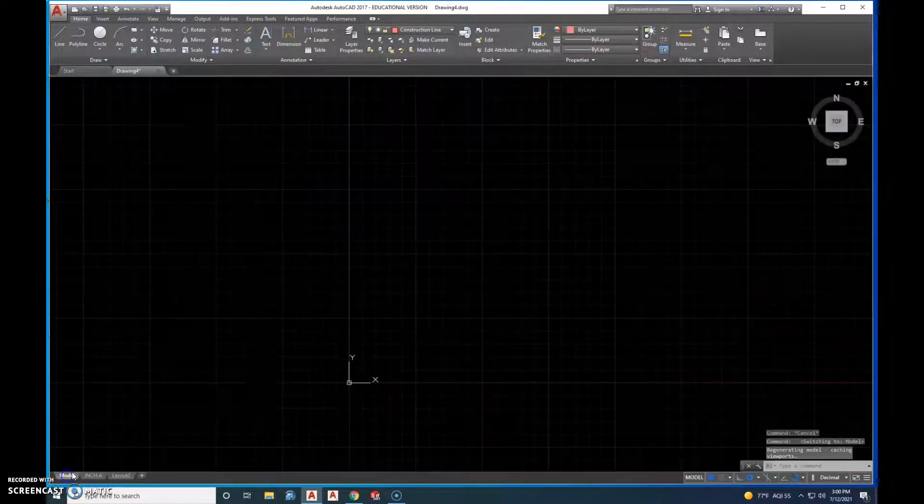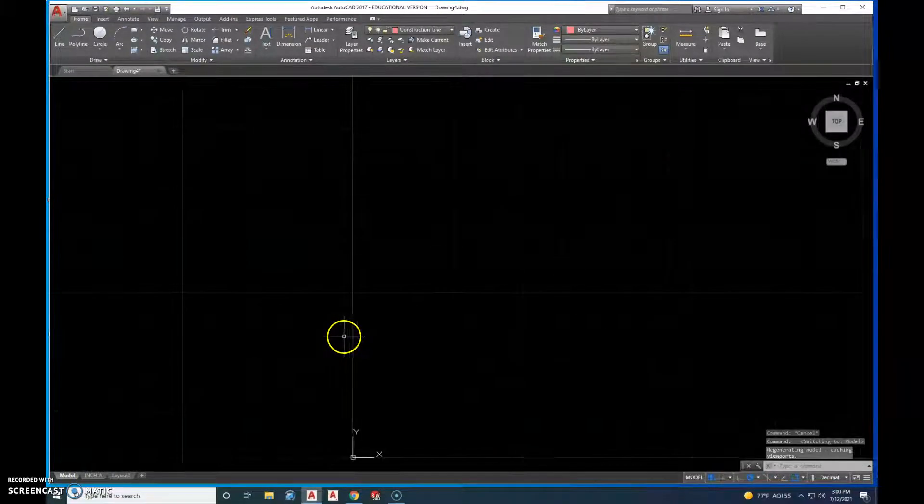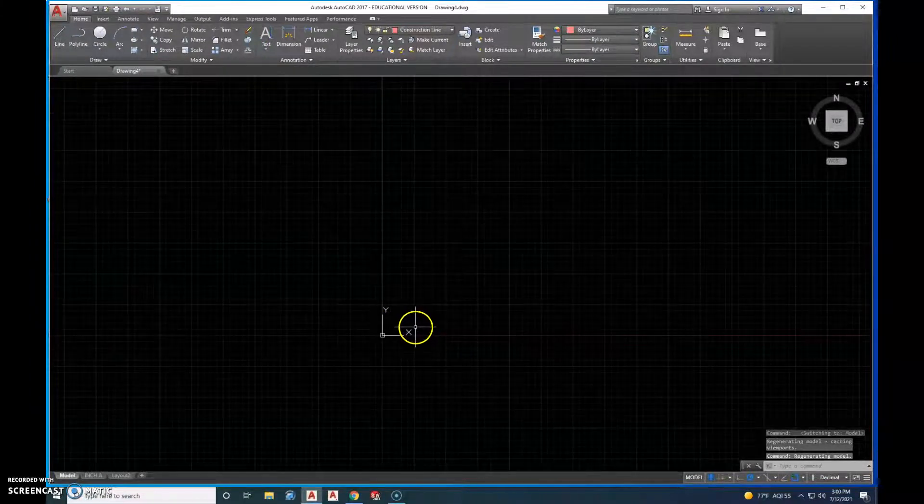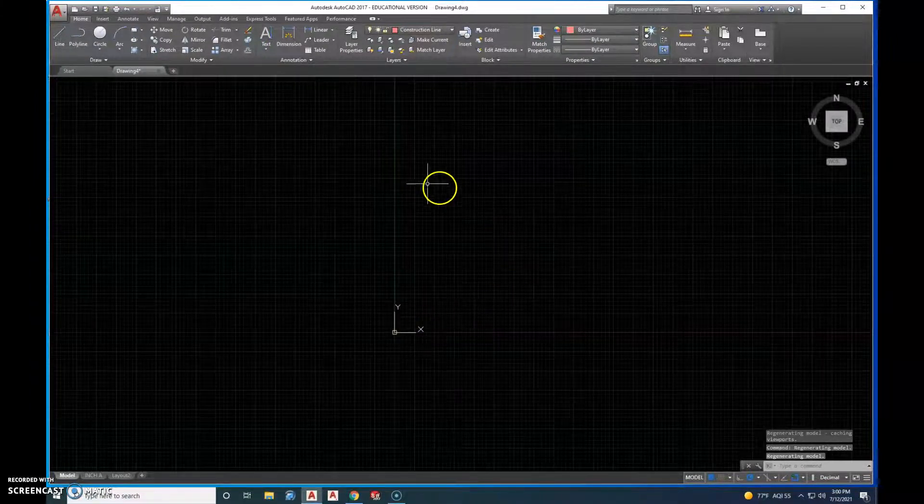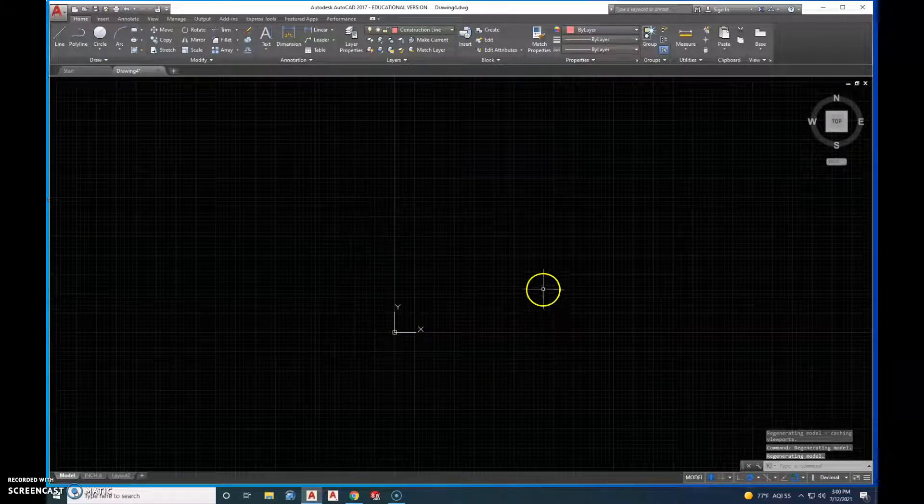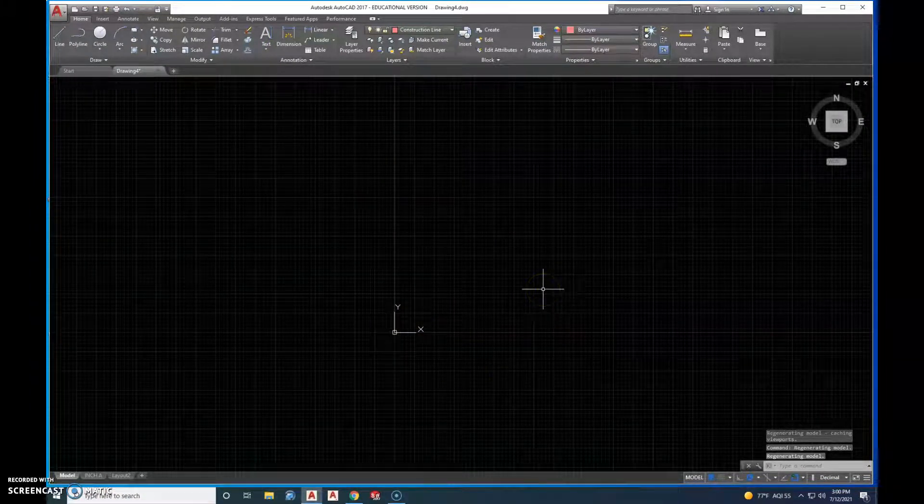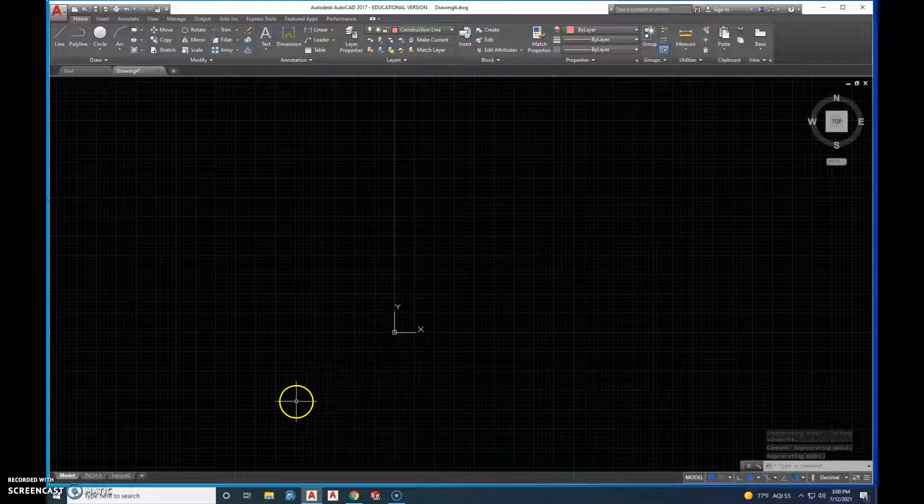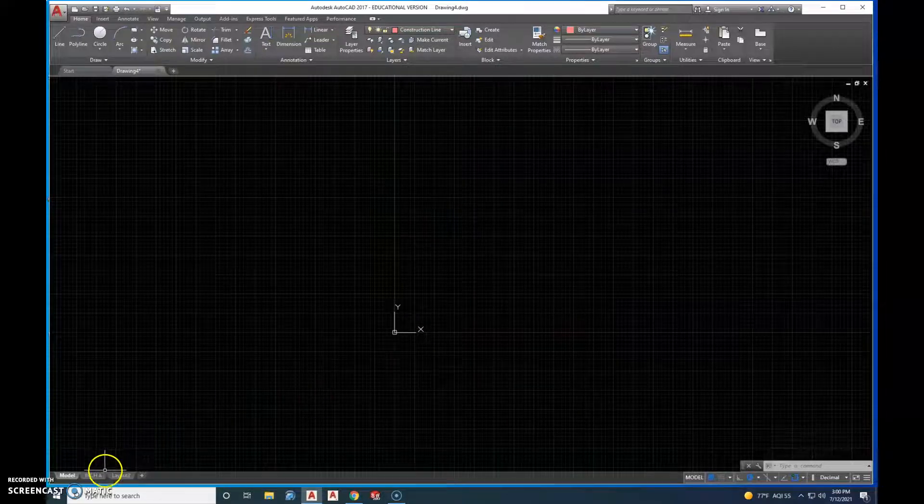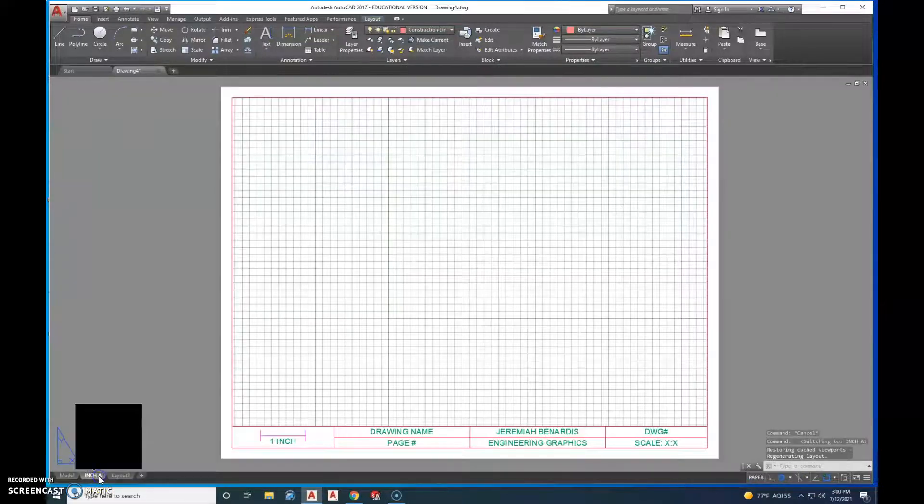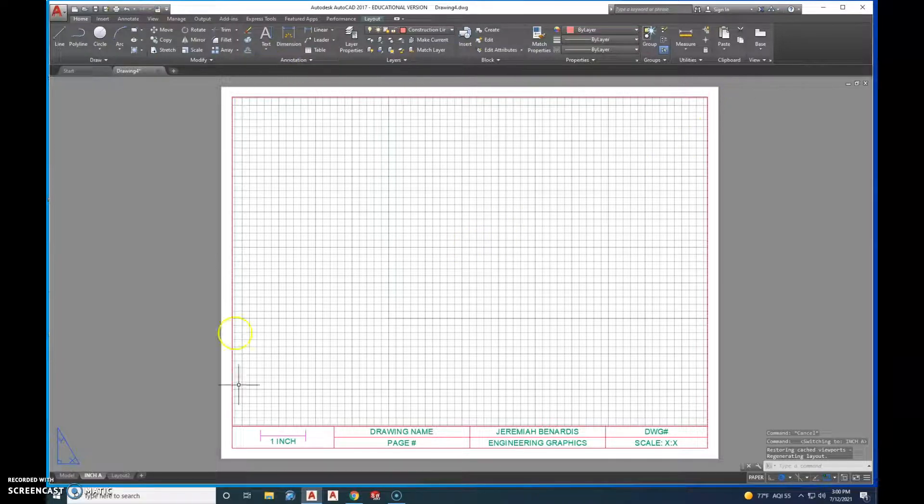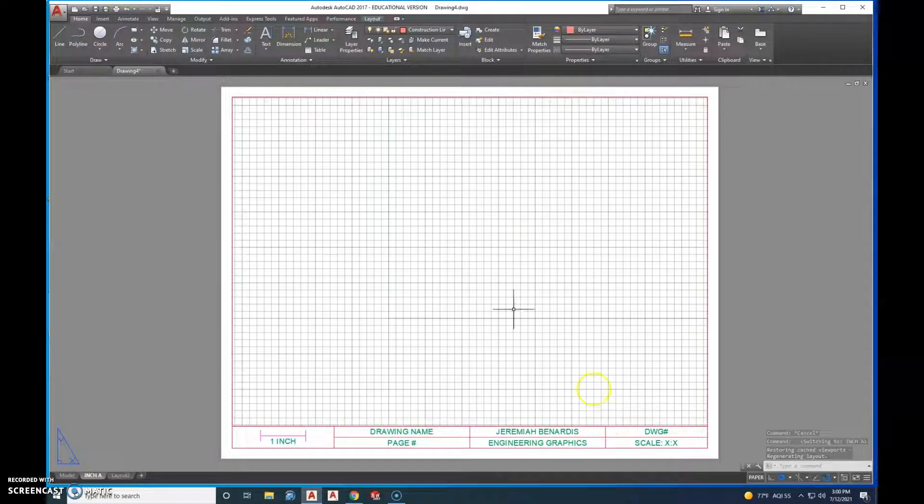When we go back in here, this is the model space. This is where you do all your drawings. And then this is paper space. This is the paper that you're going to print on.